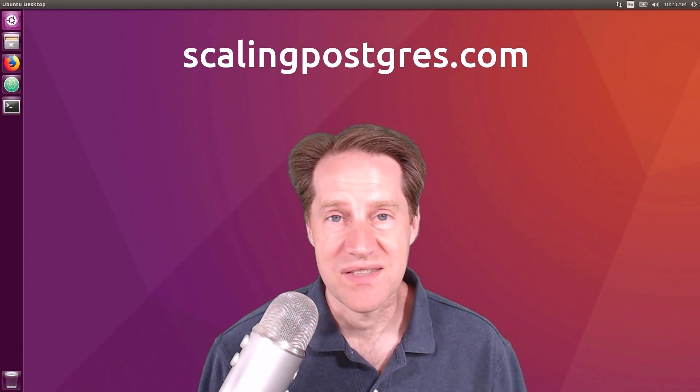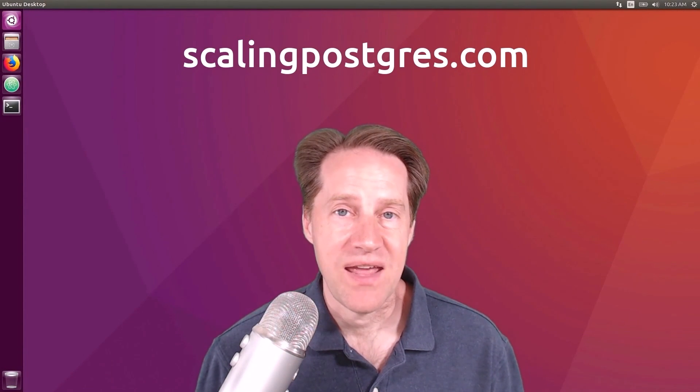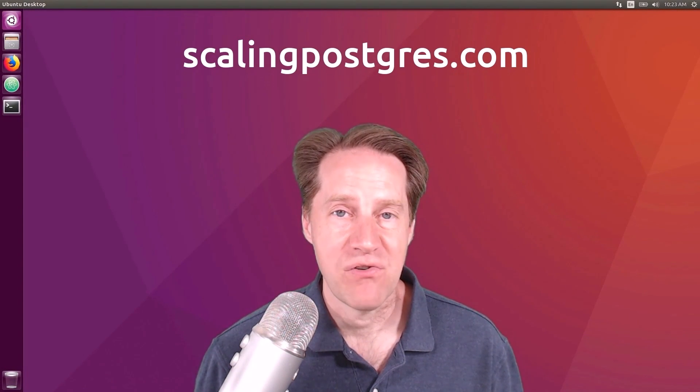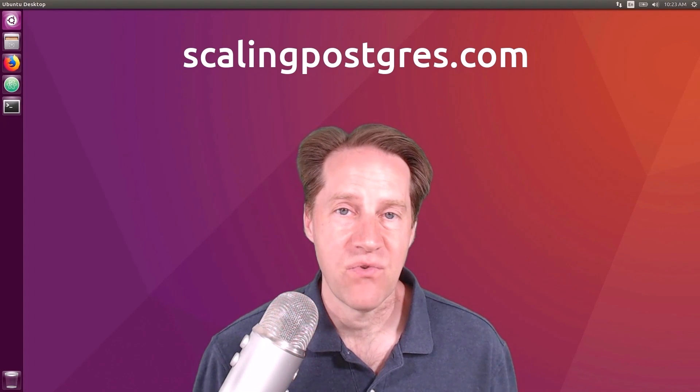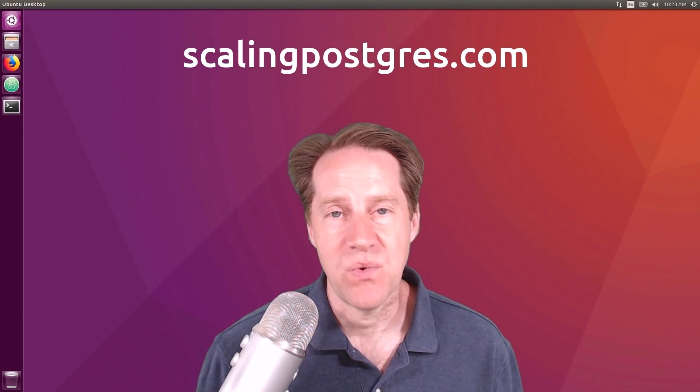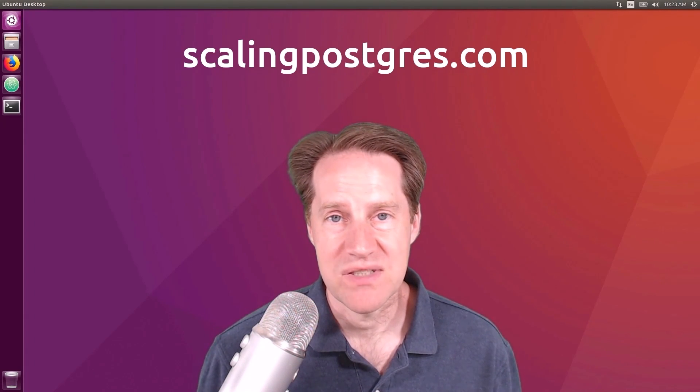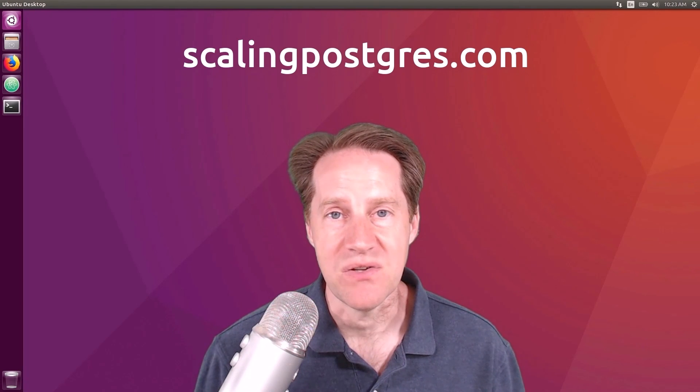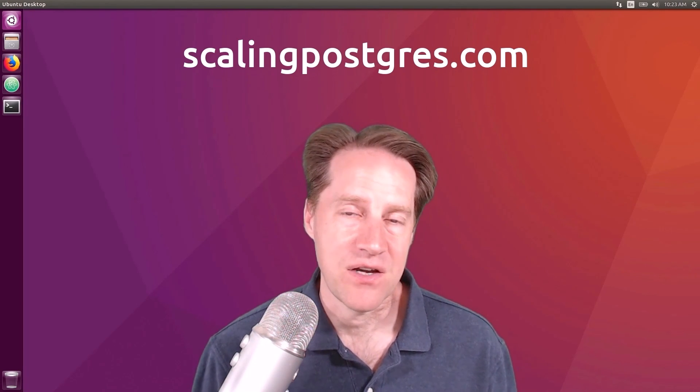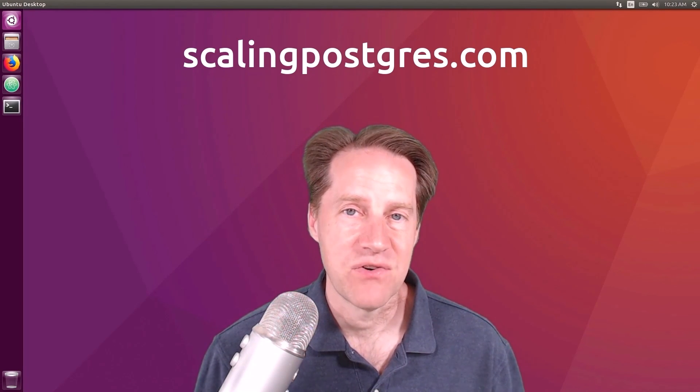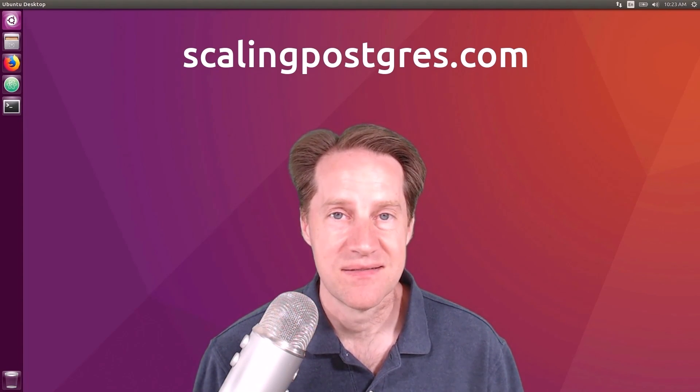I hope you enjoyed this episode. Be sure to check out scalingpostgres.com, where you can find links for all the content mentioned, as well as sign up to receive weekly notifications of each episode. You can also find an audio podcast version there, as well as a full transcript. Thanks, and I'll see you next week.